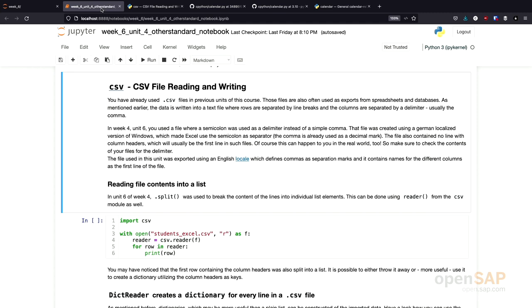As you might remember from week four, there are different CSV formats. For example, Microsoft Excel uses a semicolon in a CSV file. Other programs use a comma in a CSV file.